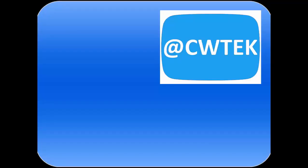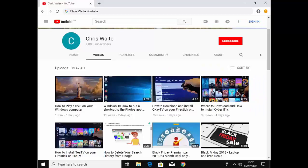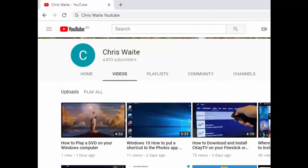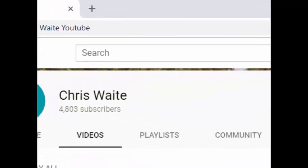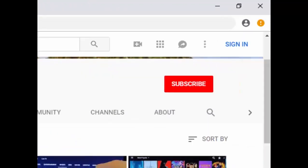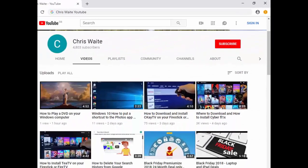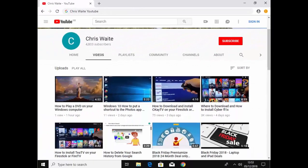You can follow me on Twitter at CW Tech. That's @CWTech on Twitter. And don't forget to check out my other videos in my YouTube channel. Just Google Chris Waite YouTube. And don't forget to like and subscribe to my YouTube channel. Thank you for your support.